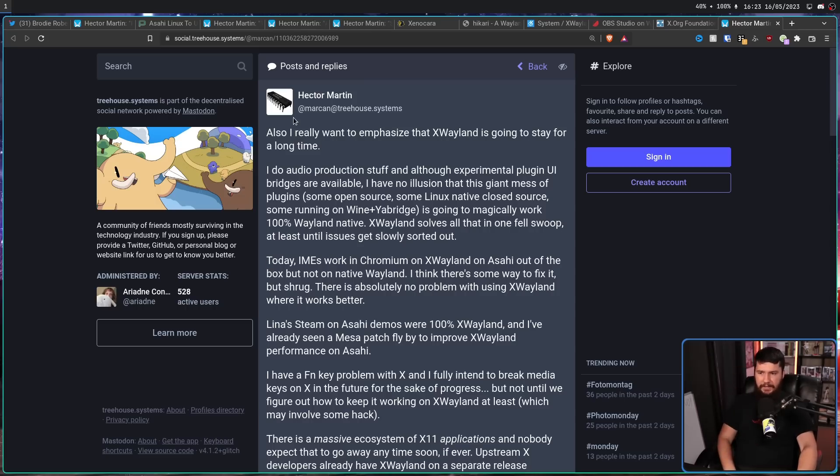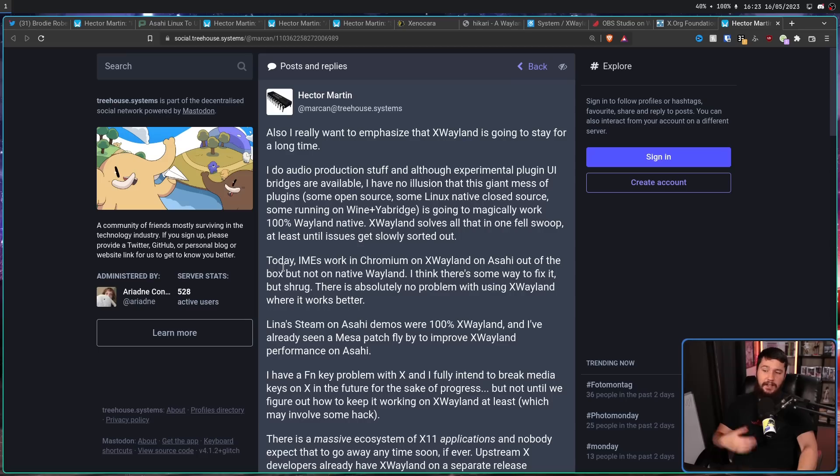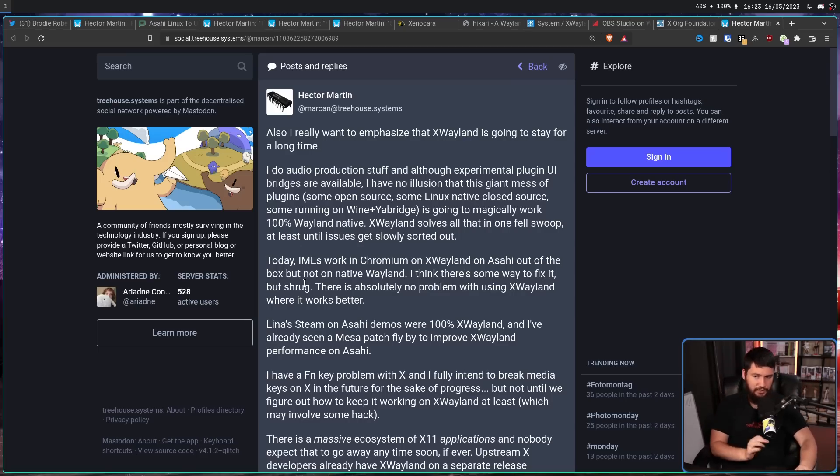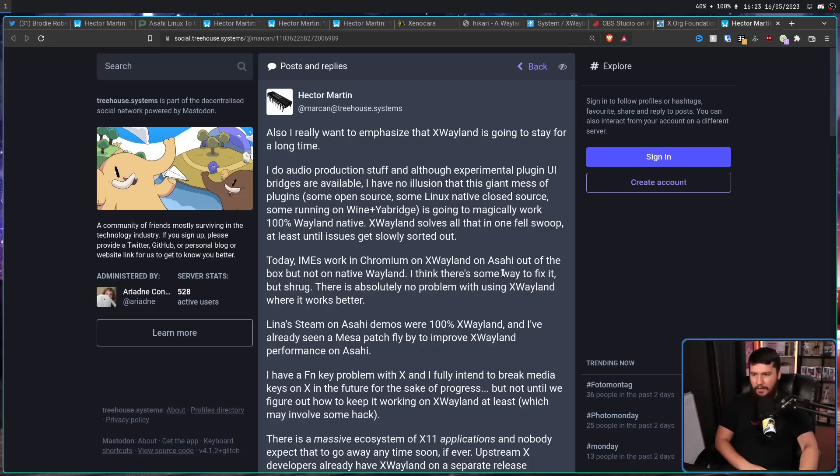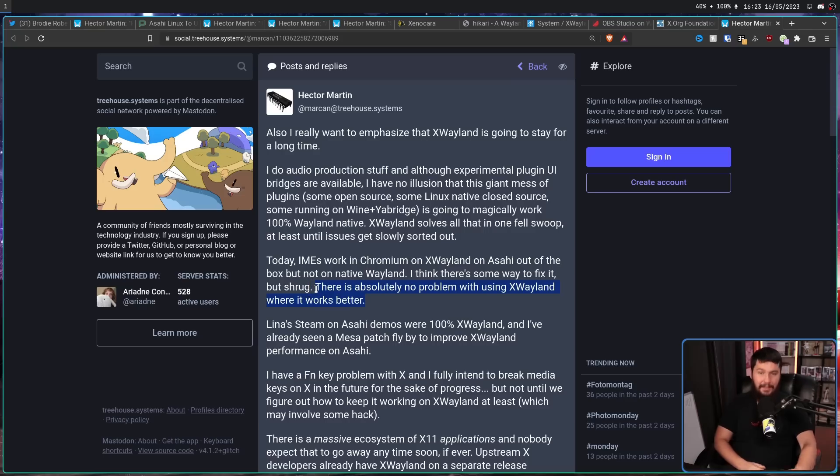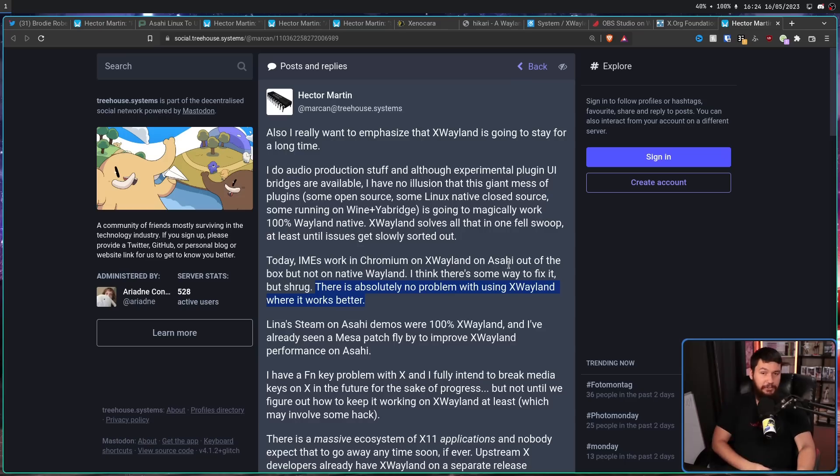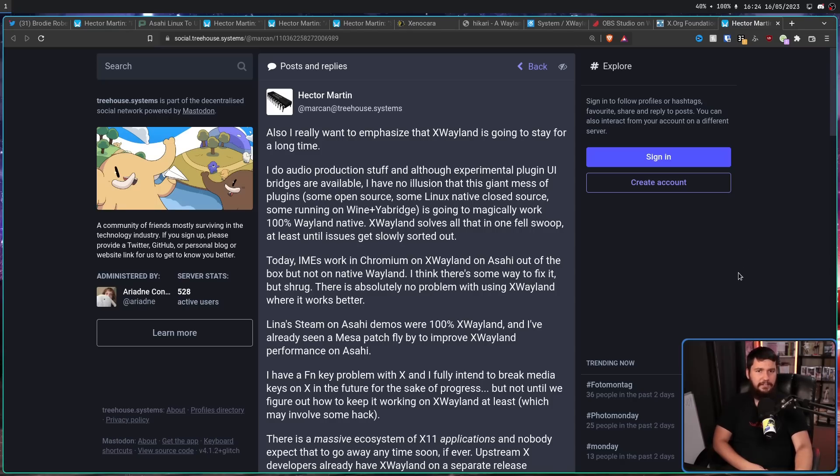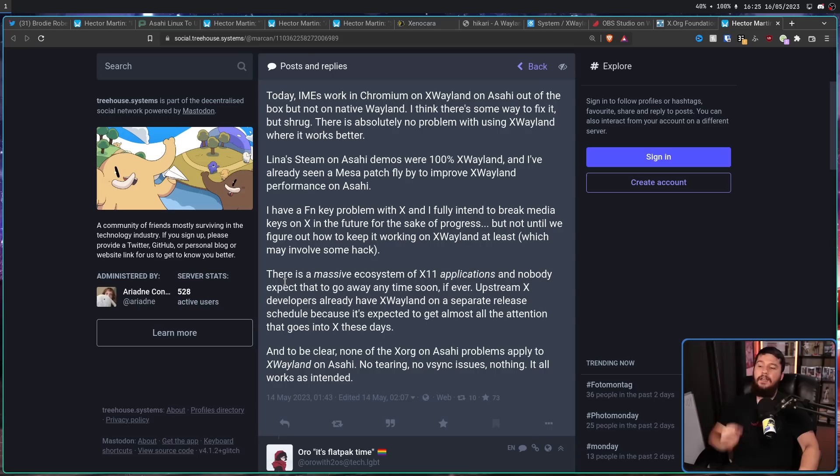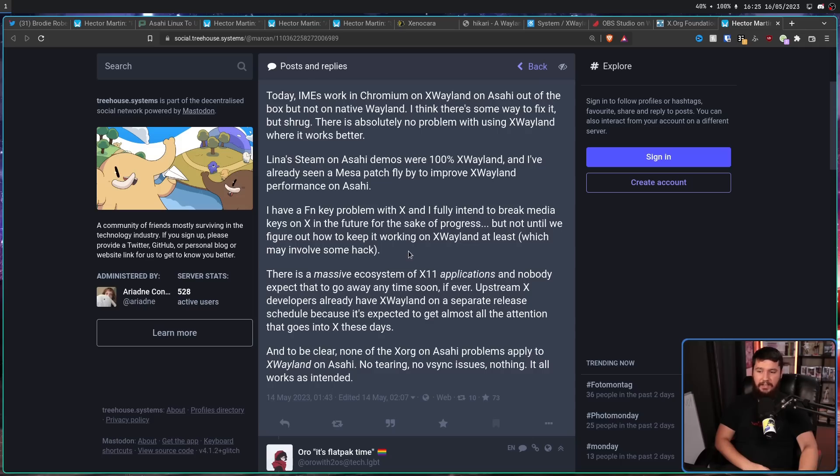Also, I want to emphasize that XWayland is going to stay for a long time. Today, IMS input method editors work in Chromium on XWayland on Asahi out of the box, but not on native Wayland. I think there's some way to fix it, but I don't know. There is absolutely no problem with using XWayland where it works better. Absolutely. In the cases of, say, my browser, which is a bit funky, and you might notice from time to time the bar up here just turns black. That only happens on the Wayland version. I don't know why. I'm just going to swap it back to XWayland because it works functionally identical, but doesn't have that problem.